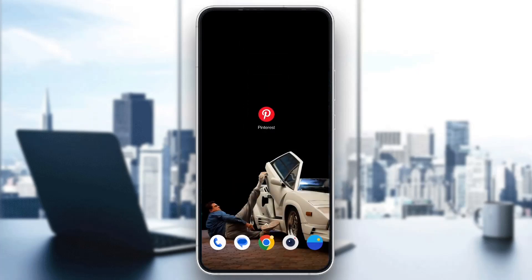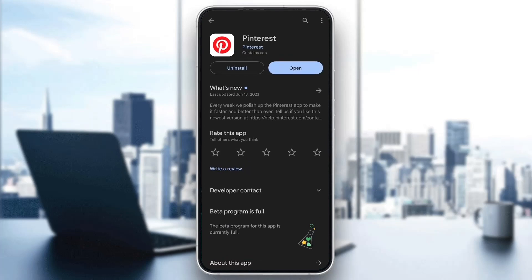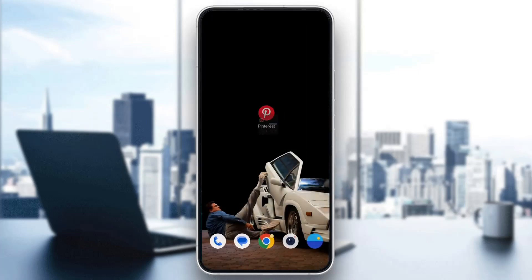If you still keep getting the error, hold the application again and go to the Play Store. Here you want to uninstall the Pinterest application and download it again. After downloading it, log into your account and check if you still get that error — this should usually fix the problem.